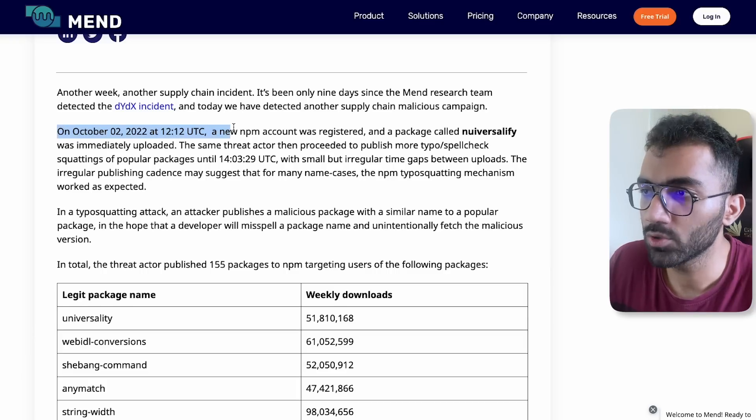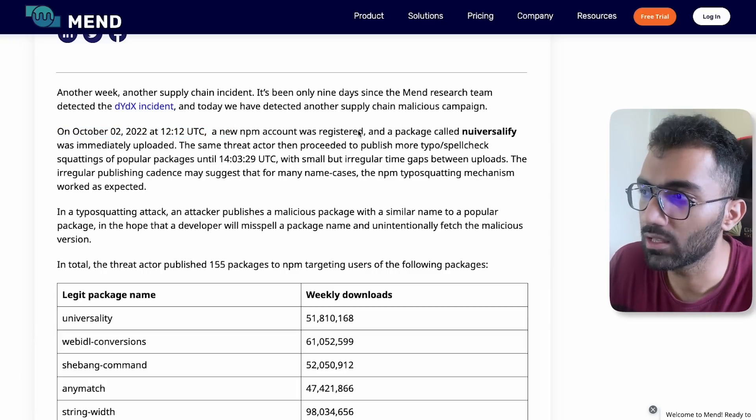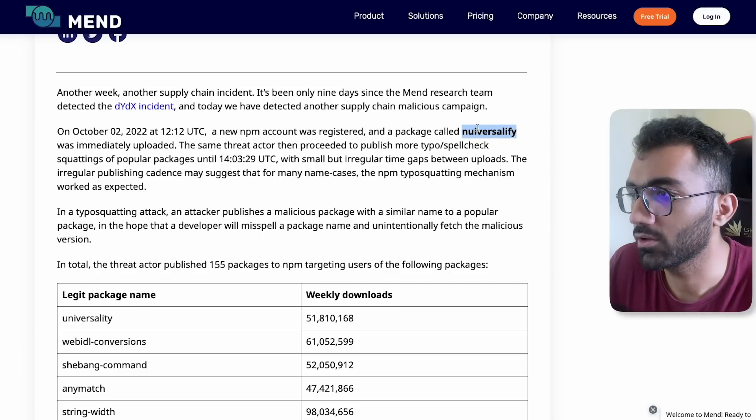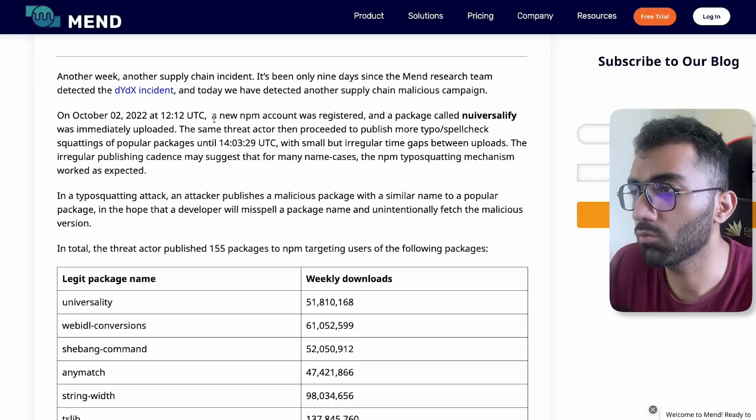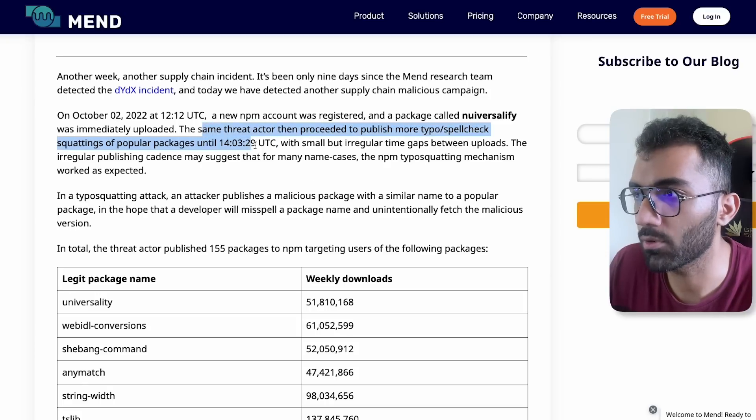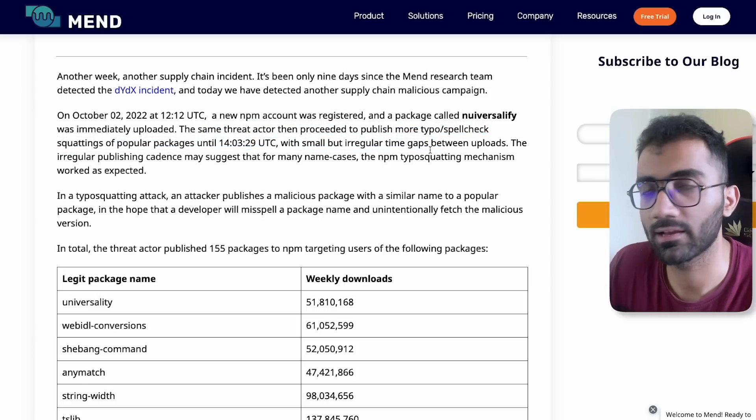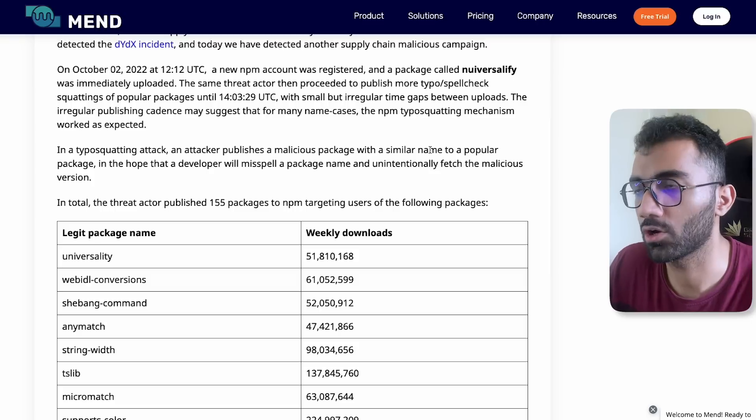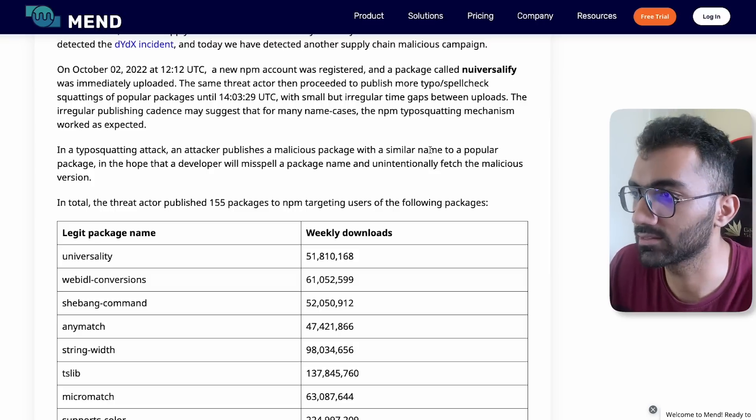The blog post lists that on October 2nd at 12:12 UTC, there was a new NPM account registered and a package called this particular name was uploaded. There were more packages uploaded for a couple of hours but with small and irregular time gaps, just not to trigger any sort of automated system.